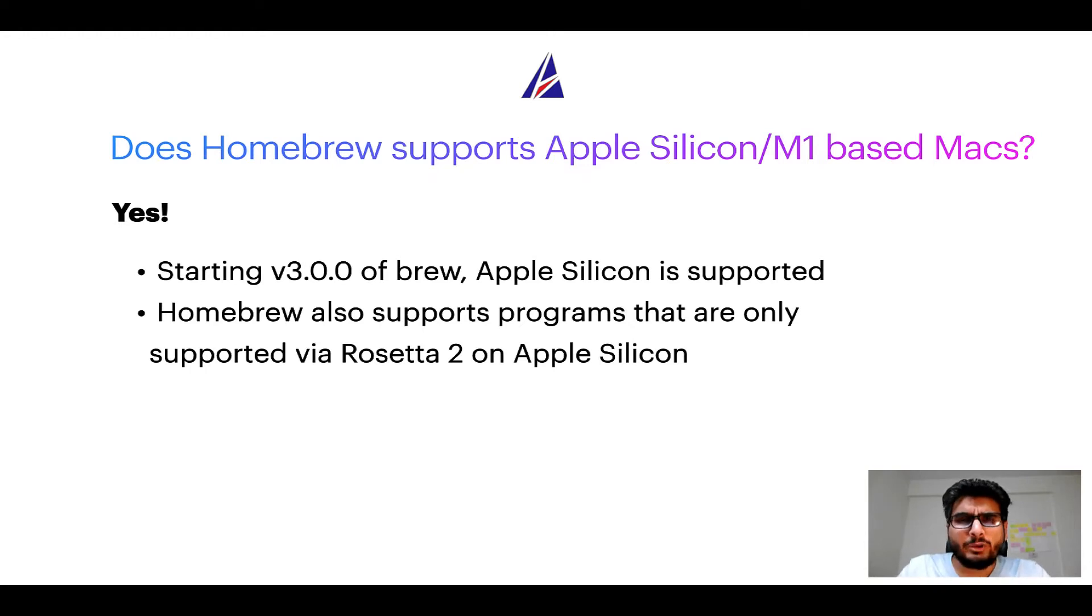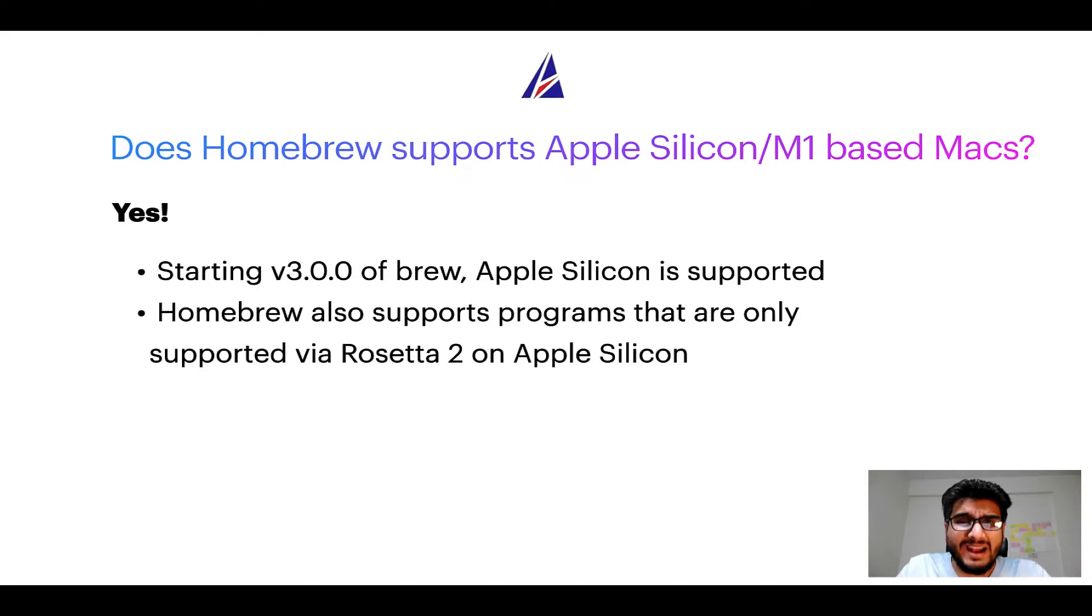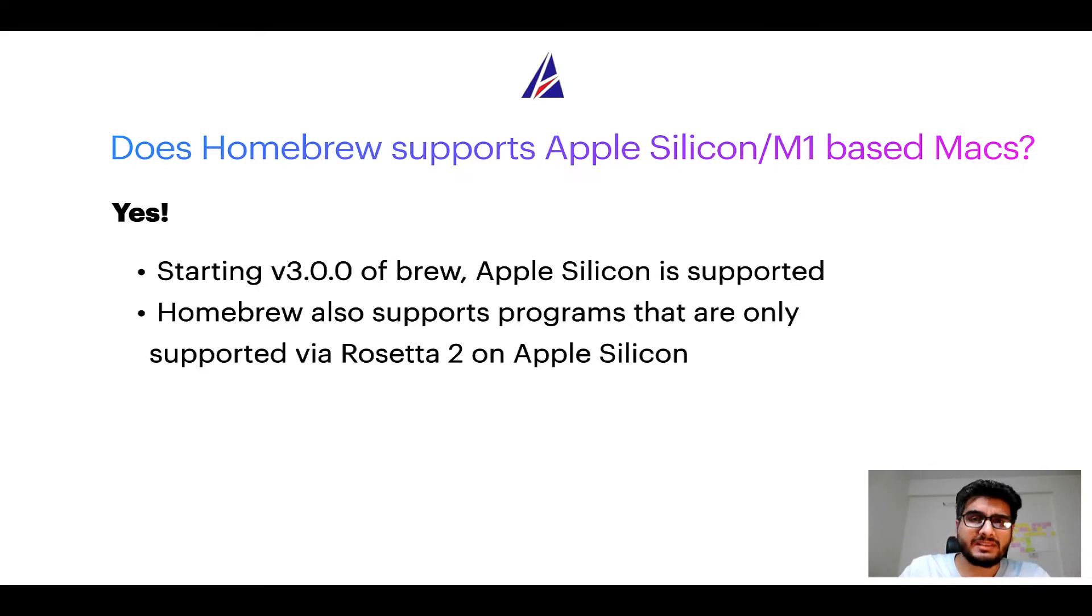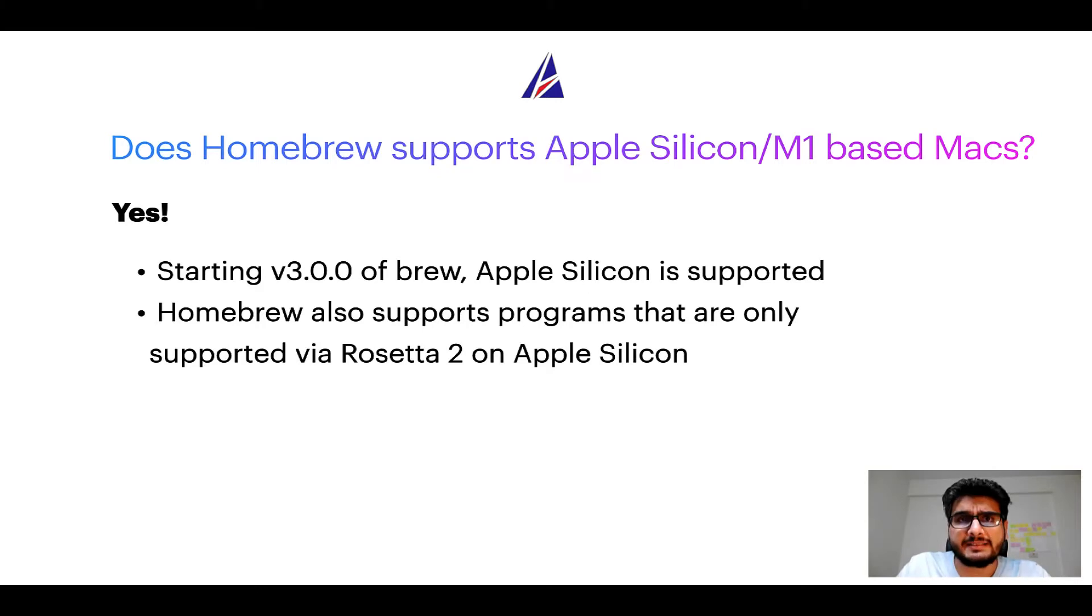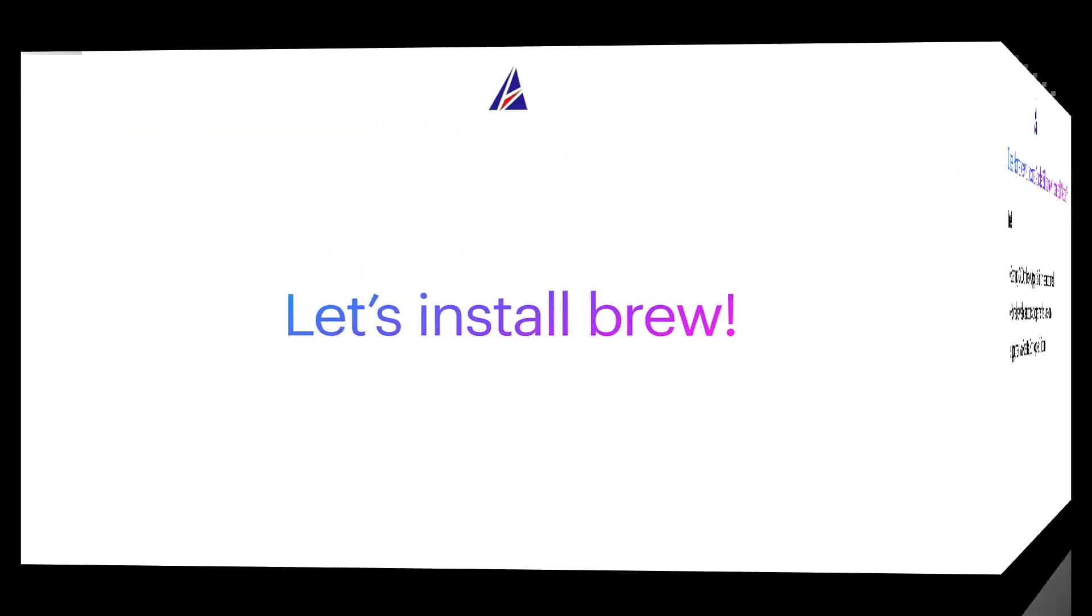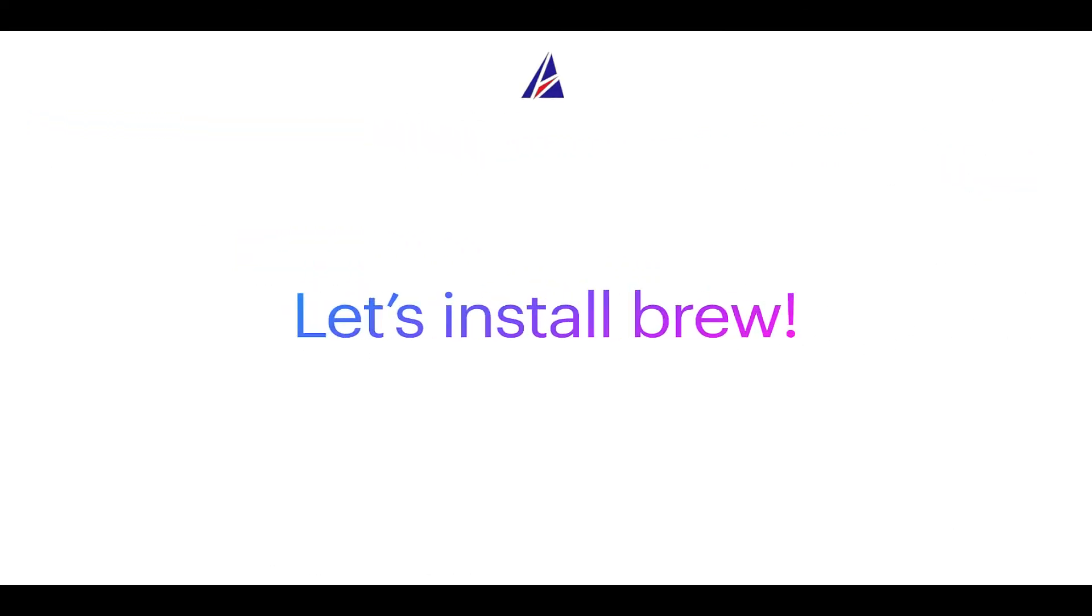Now that I have answered your questions on safety and compatibility of Homebrew, let's get to the installation process. Before we can install anything using Brew, we need to install the package manager itself, that is Homebrew, on your Mac. So let's see now how we can install Brew on Mac.